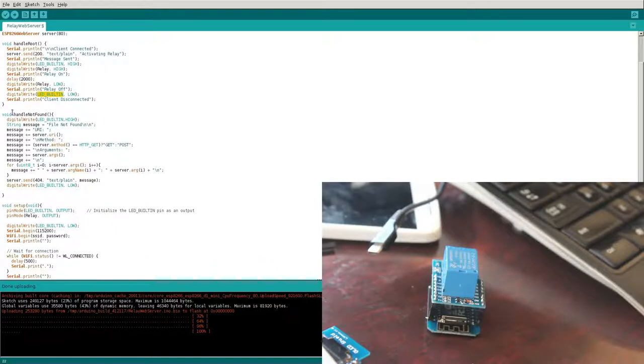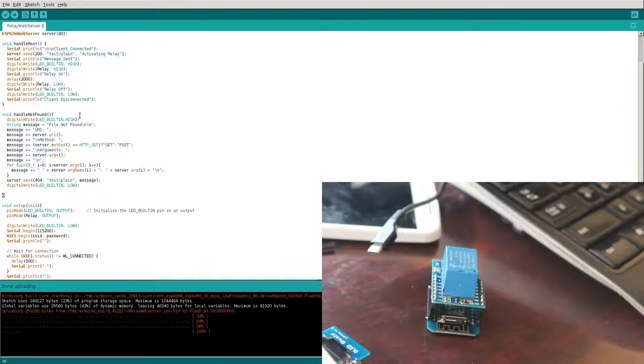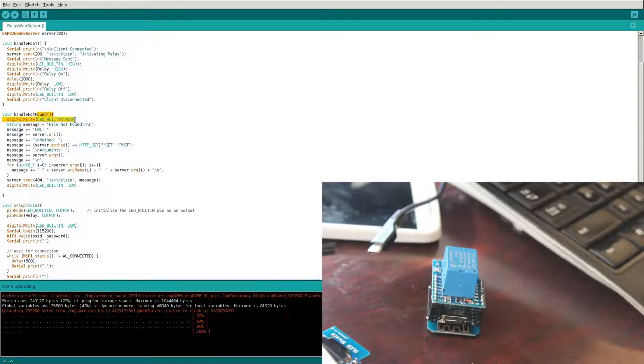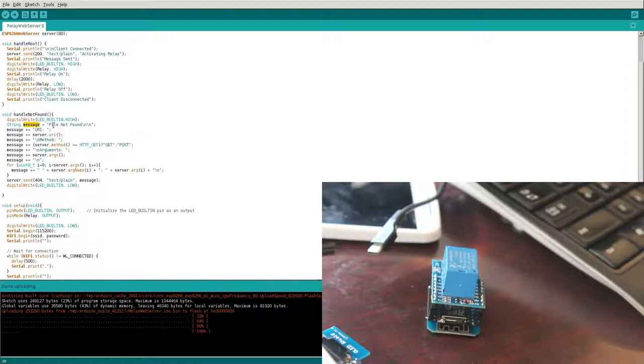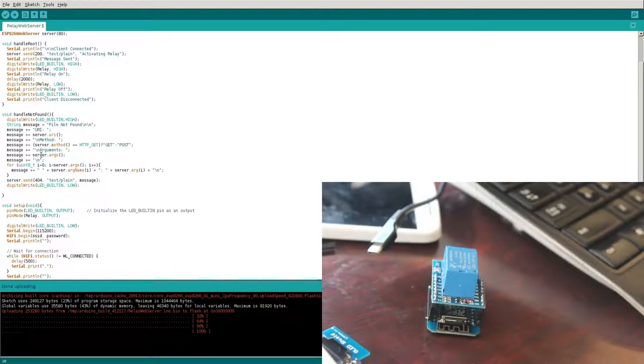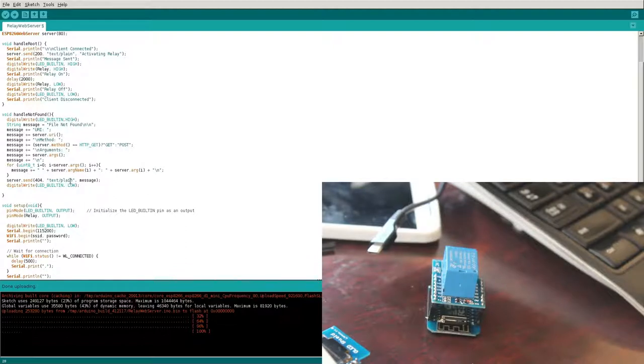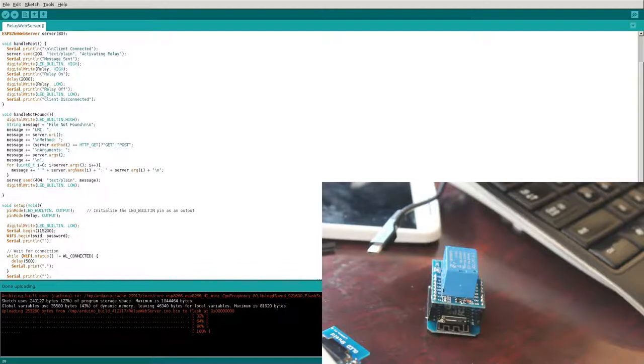Here, this handles if it's not found. So if you give it an address that's not in this program, it's going to flip that LED high, send a message saying file not found. Here we're creating a variable called message. We're saying the file's not found, say what was requested, what method, any arguments that were passed. And then we're going to put all that together and send that as plain text to the web browser. And then we can set the built-in LED low.